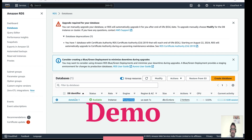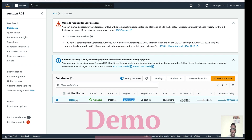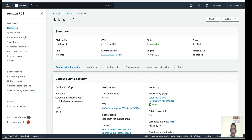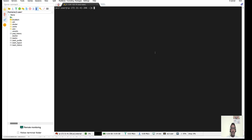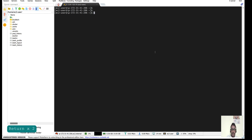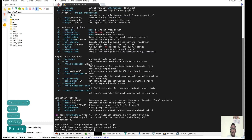Let me show you how we can take the snapshot. But before taking the snapshot, let me first connect to this RDS instance and show you what databases we have. We'll create a sample database, take the backup, and then use that backup to create a new RDS instance. Let's go to the EC2 console — I have already logged in here and set up psql.